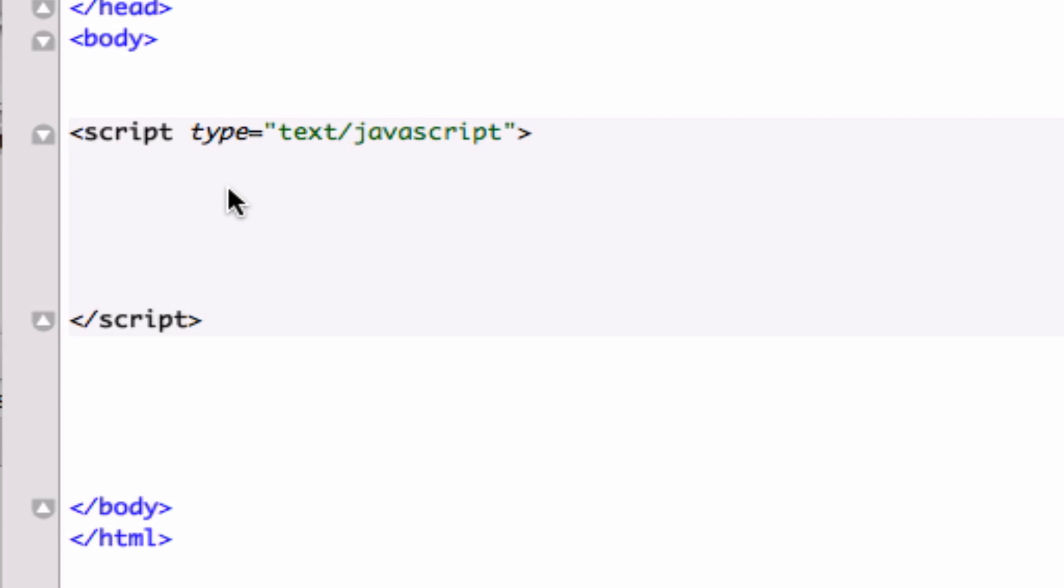So let me first start talking about the functions that have already been compiled by the creators of JavaScript, who are also the guys who created Netscape, which was the first browser back in the dial-up internet days. That's just FYI, that's not going to make you a better programmer, that's just going to give you a little knowledge of JavaScript.